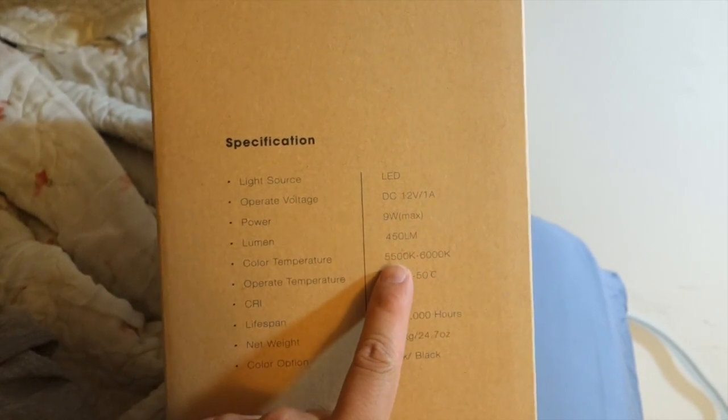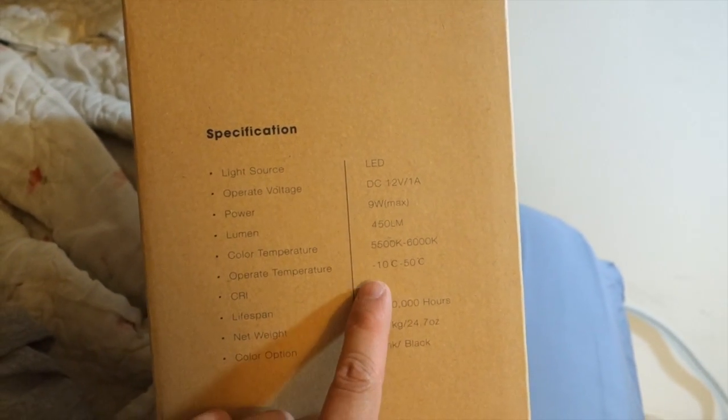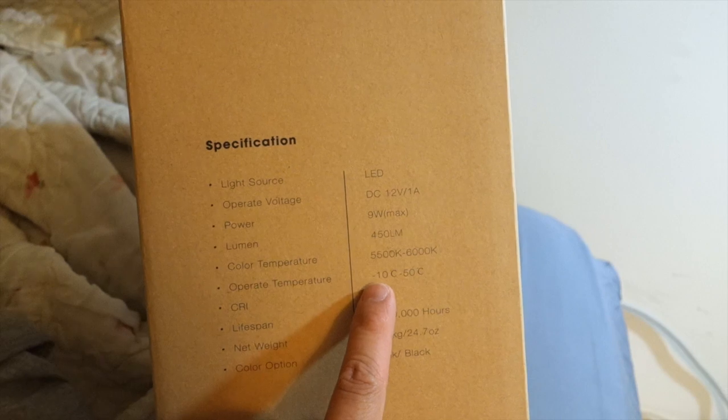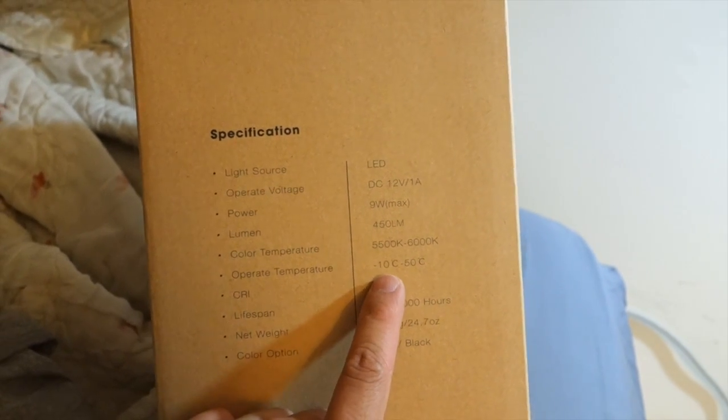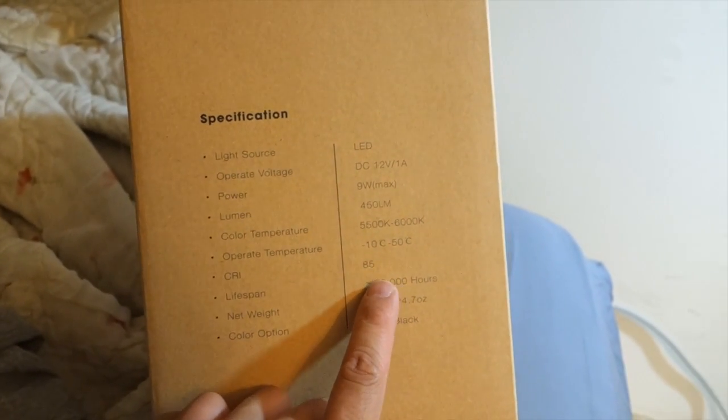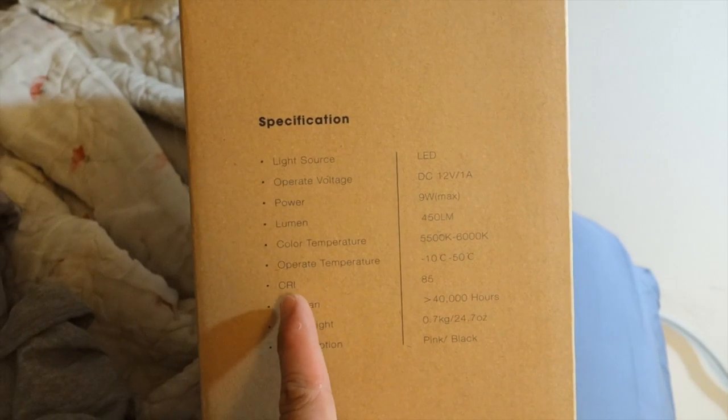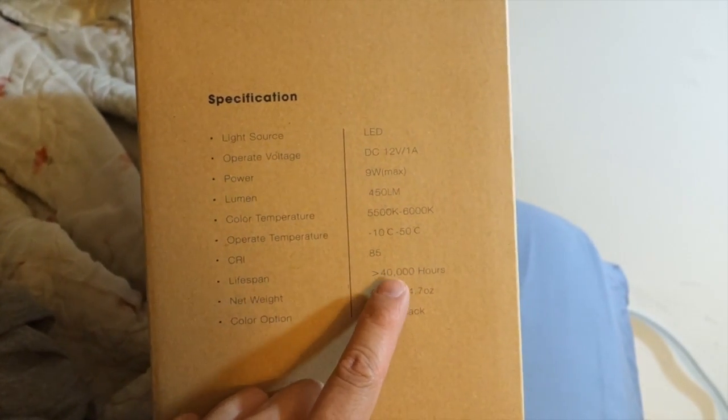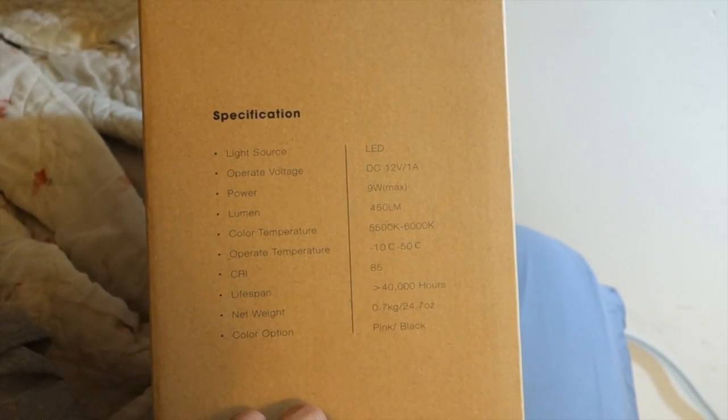The color temperature is 5500 to 6000. The operating temperature, it can operate between negative 10 degrees Celsius to 50 degrees Celsius. I'm not sure what the CRI is but it says 85. Lifespan, more than 40,000 hours.